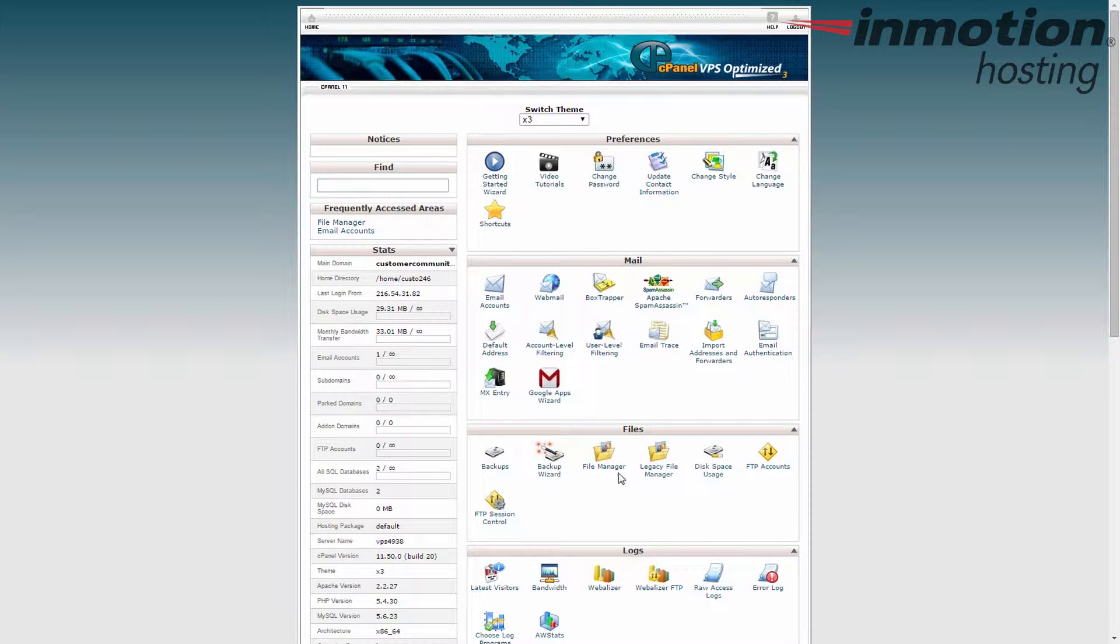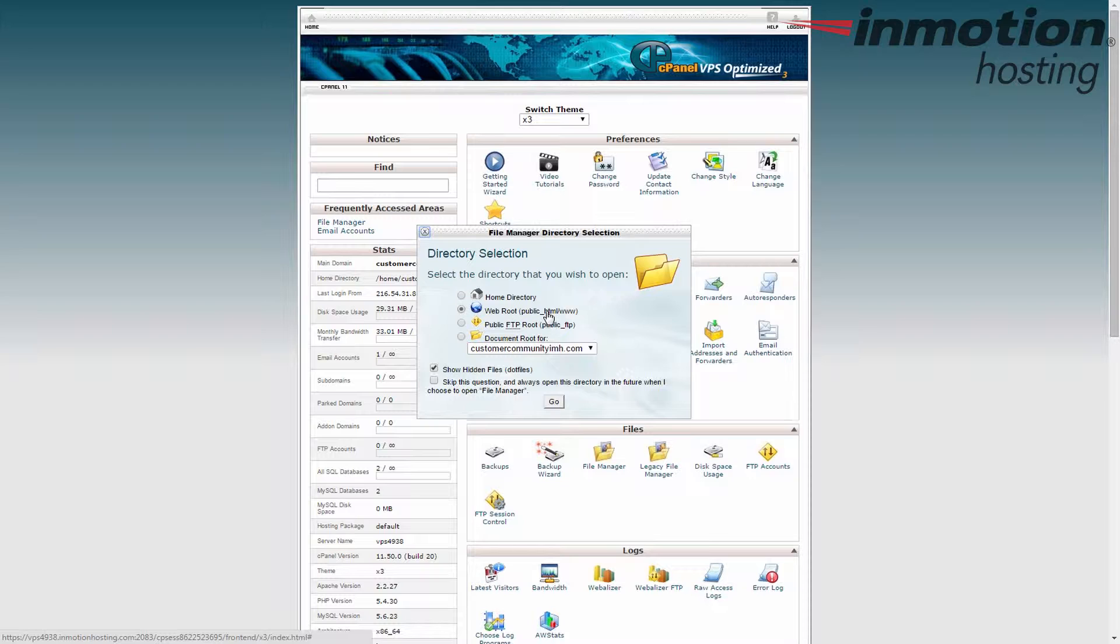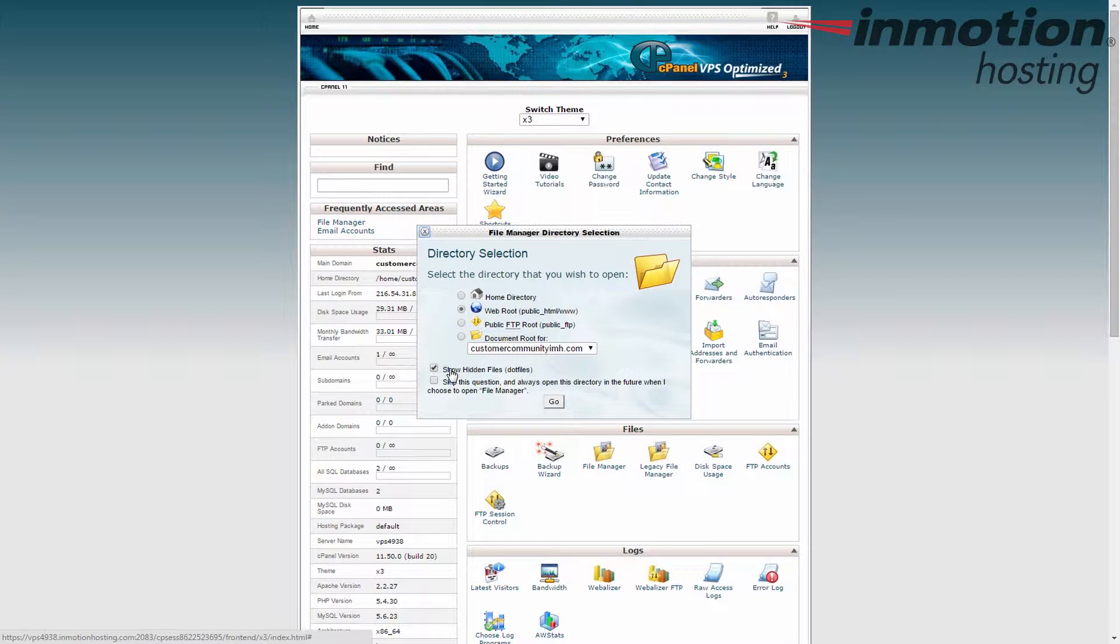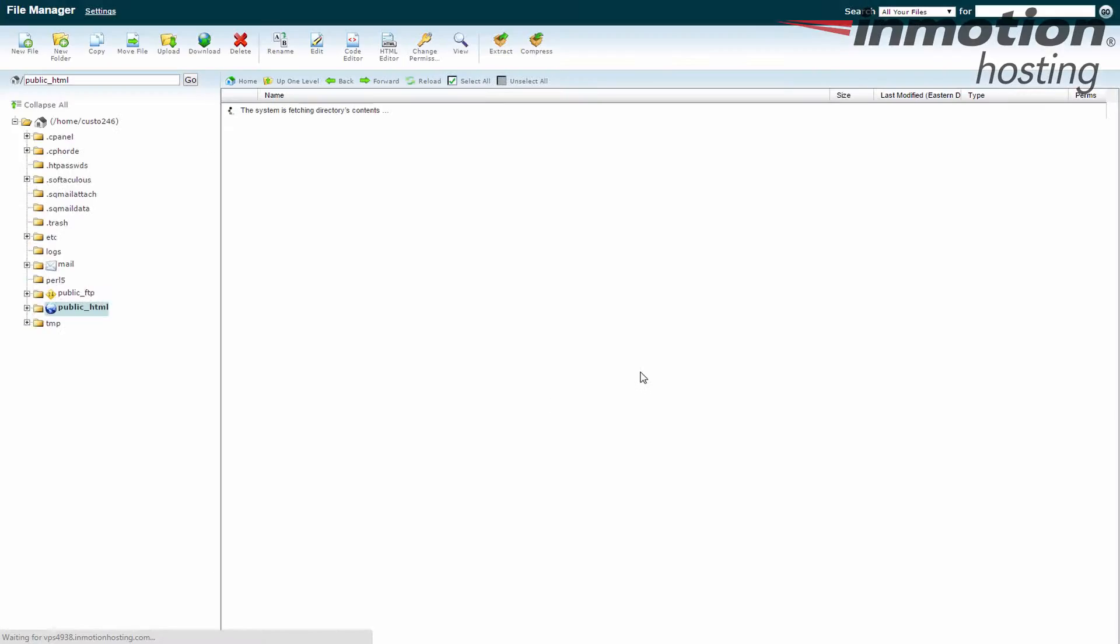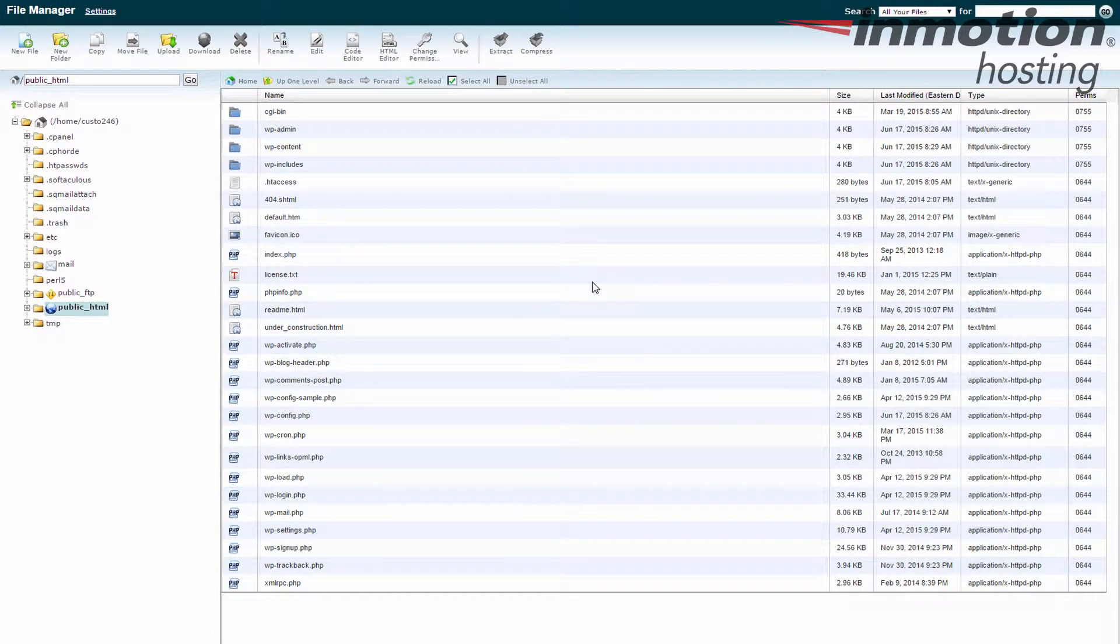Just find the icon there, give it a click, go ahead and keep the public HTML. That's your base root for your website, so you're probably going to start there. And it's always a good idea to have the show hidden files checkbox selected. Click the go button and it takes us right into the file manager.